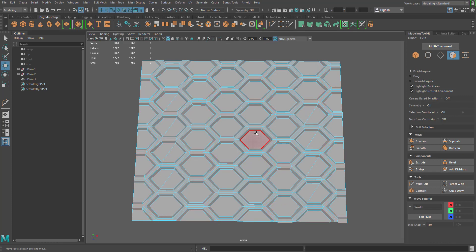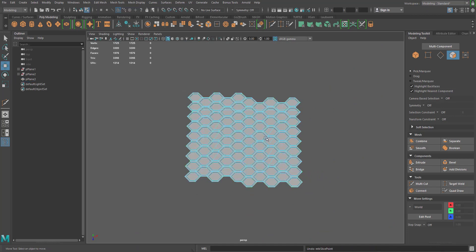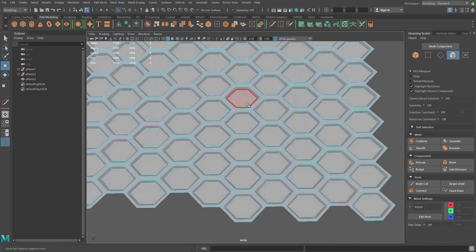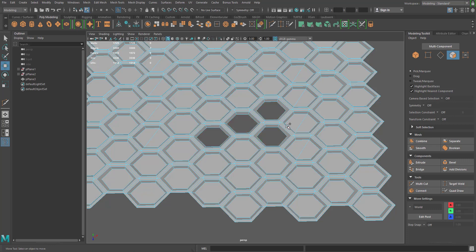That's how you make a honeycomb pattern and you're ready to go. You have to decide whether you want to cut this into quads or just delete those ngons out. Alright, talk to you guys later.